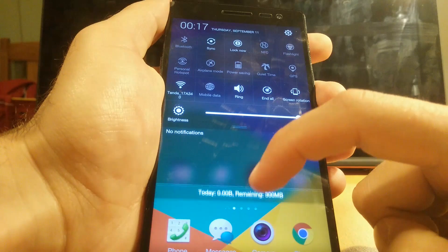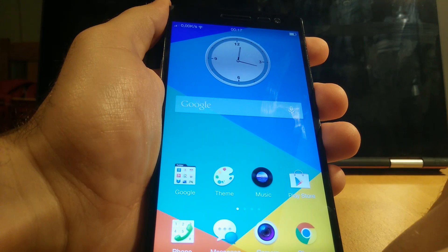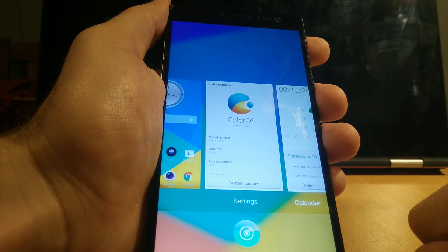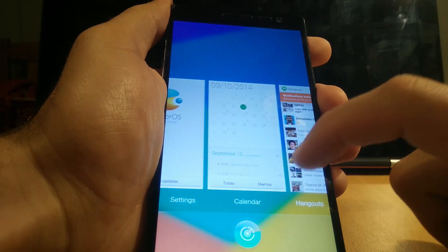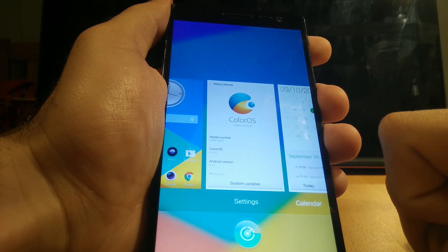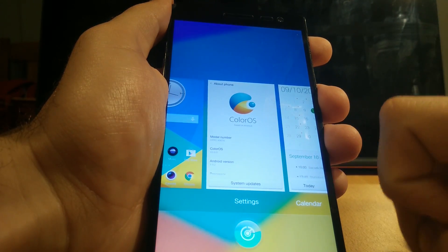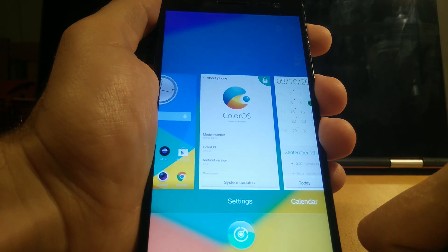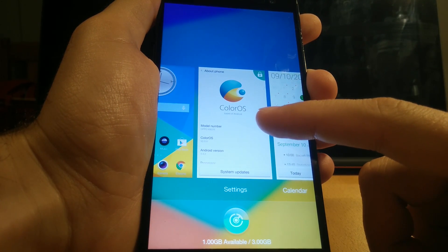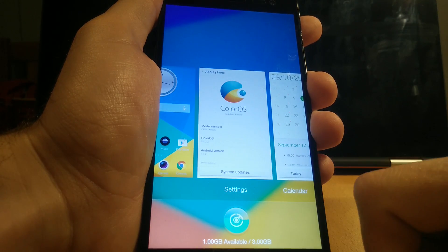Let's check out the multitasking screen. This is the standard ColorOS 2.0 style — we've seen this in earlier 2.0 builds. It looks a bit like Windows Phone or Apple's multitasking, but it's fluid and works well. You can pull an app card down to lock the application into RAM so the system keeps it running and won't automatically close it when low on RAM.